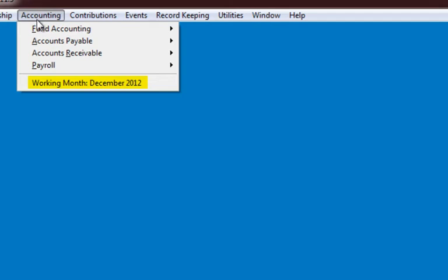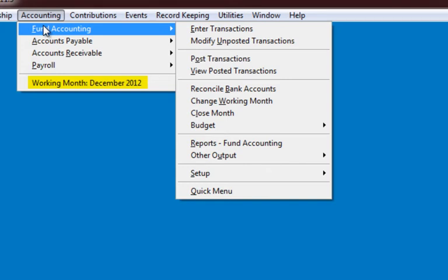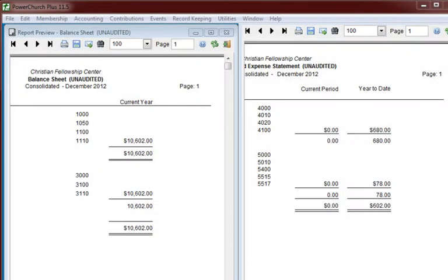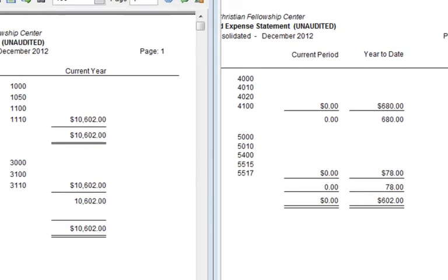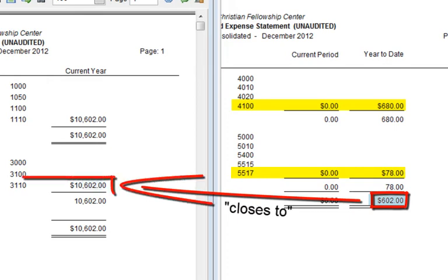Now we'll run the Balance Sheet and Income and Expense Statement reports side by side. On the Income and Expense Statement on the right, we still have $680, which represents the total income for 2012, and we still have the $78, which represents the total expenses for 2012. On the Balance Sheet on the left, we still have a marker — a single line item called System Generated — that shows the net of all the income and expenses, which is $602, in Account 3110.